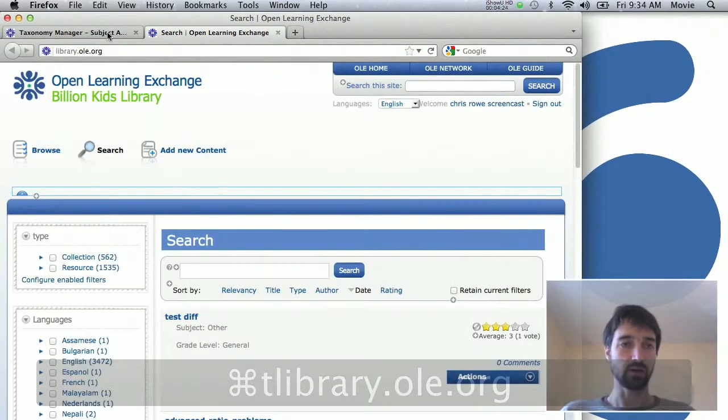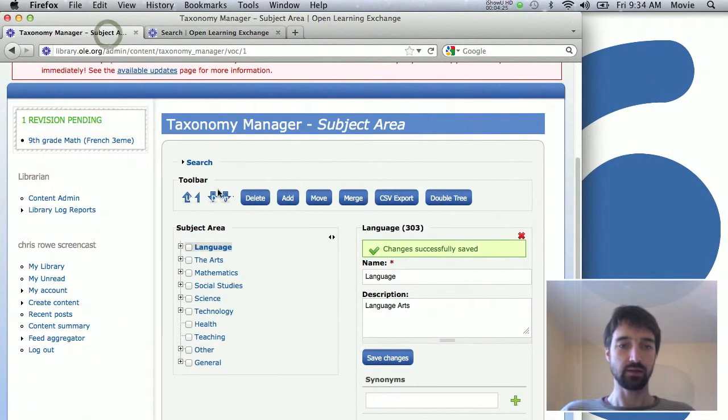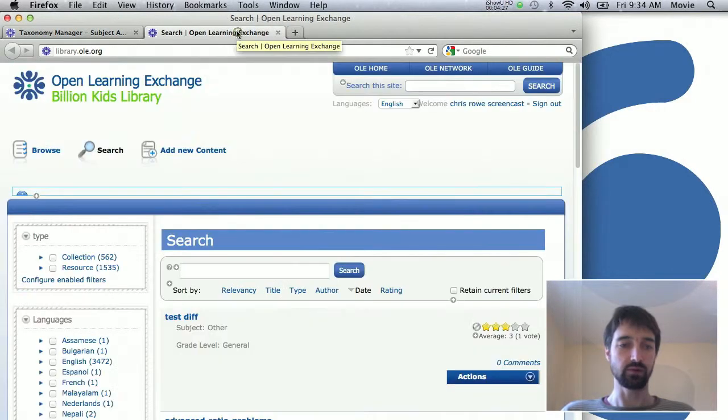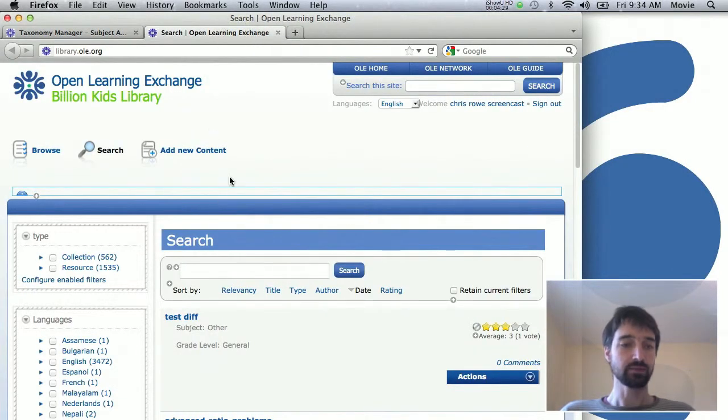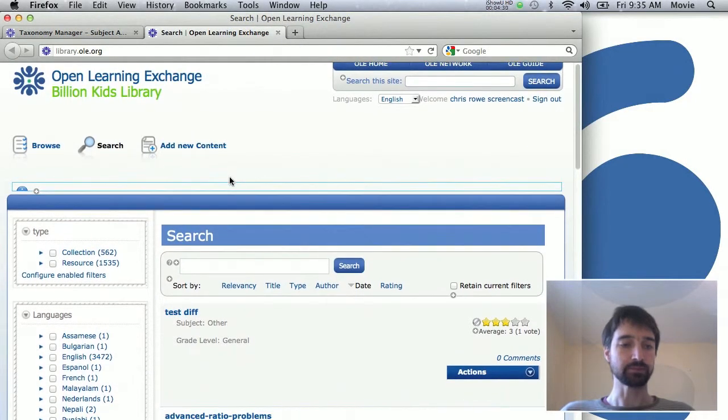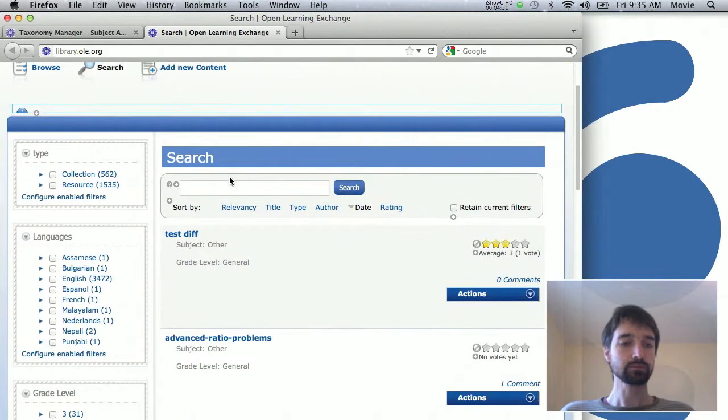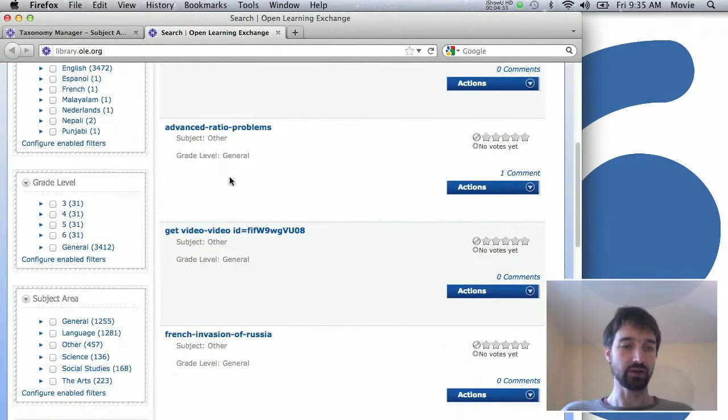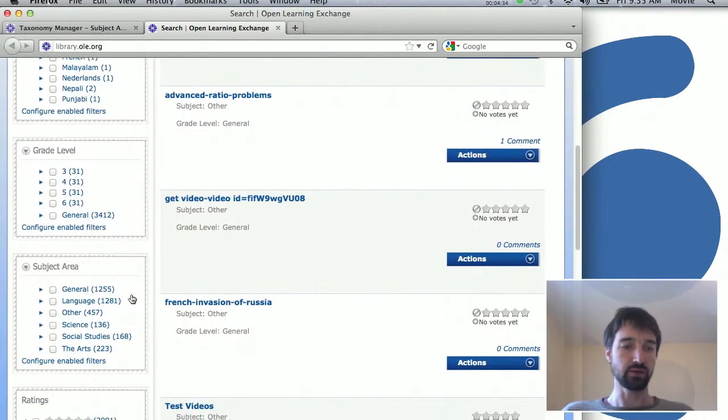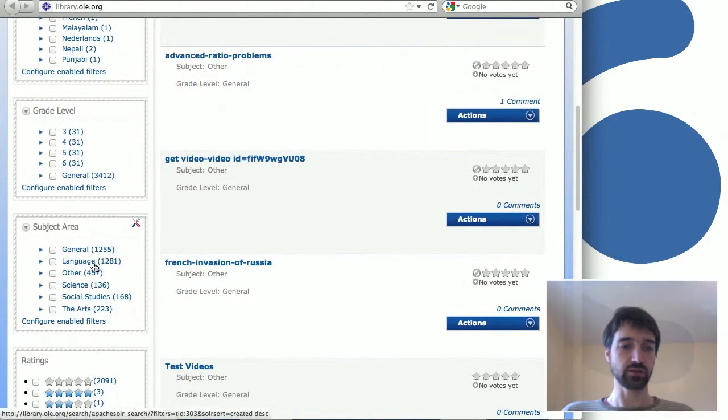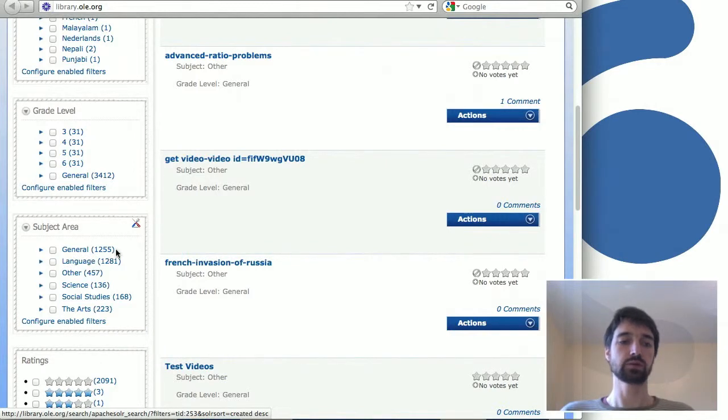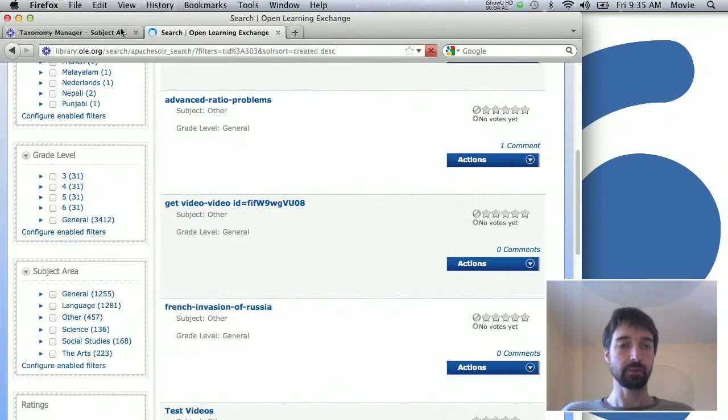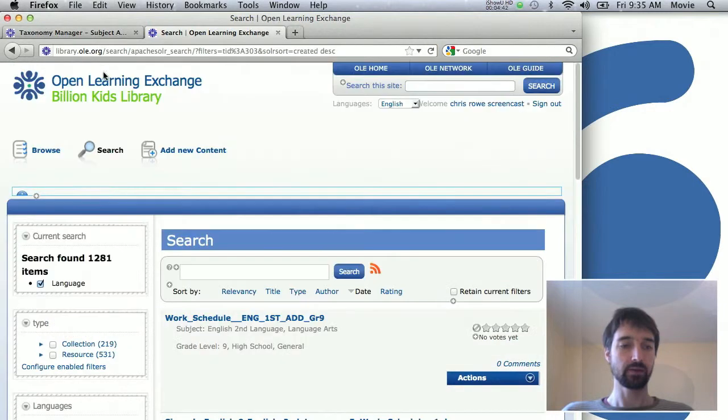So now if you go over here and you go to library.la.org, I'm just opening up a new tab so that I can stay on the editing page here but then view the actual site. If you go down under subject areas, you see that this has changed. It used to say language arts and now it says language.